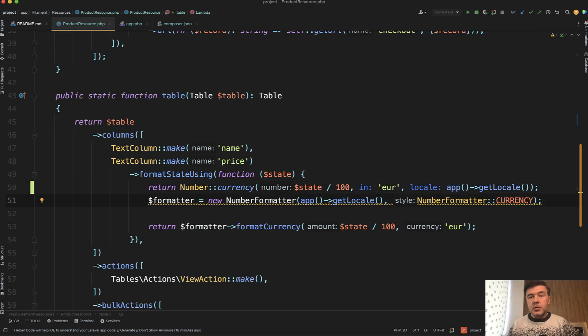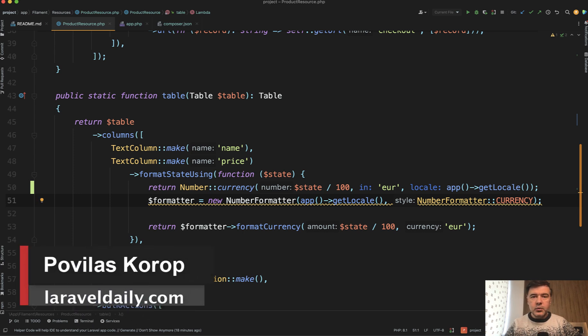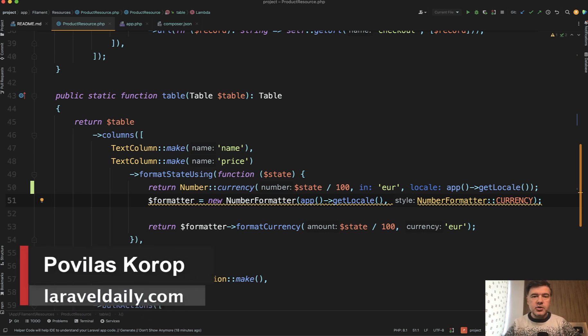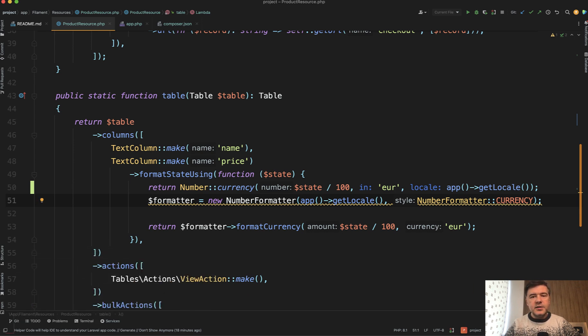So yeah, this is the number class. I've shown only one example with currencies, but you saw other examples in the docs and you may try it out yourself. That's it for this time. And see you guys in other videos.